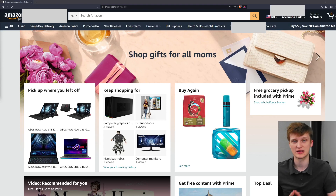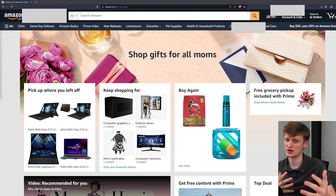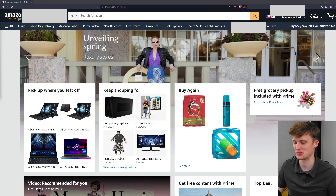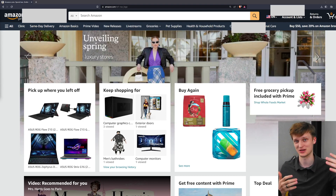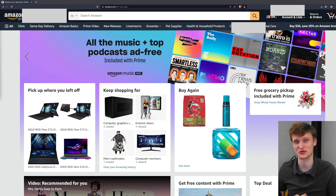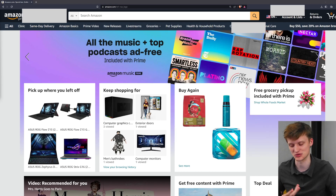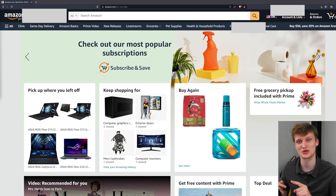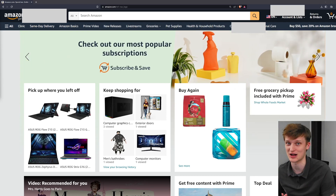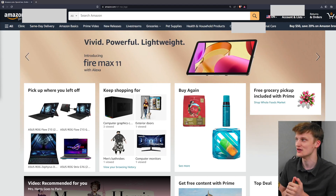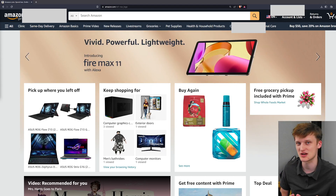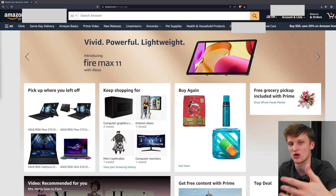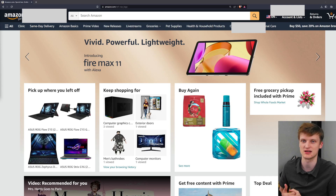Hello everybody, welcome back. This video was kind of requested by a friend of mine that runs a company — he had to do a bunch of tax stuff where he had to get basically all the invoices he ordered for a whole year to do his taxes. It kind of sucks if you're on a personal account and you have thousands of purchases over a year. So this is for Amazon — how do you get all of those invoices, or all the information and pricing you need, all at once?